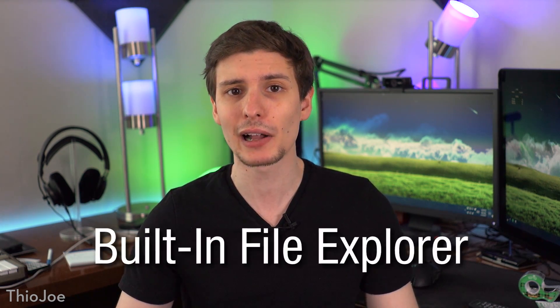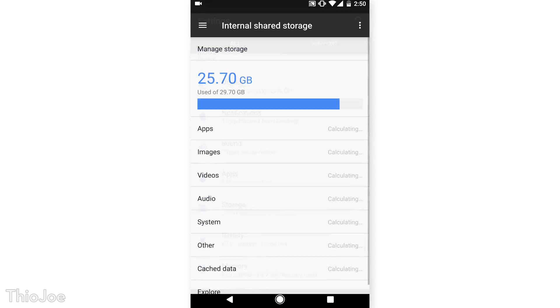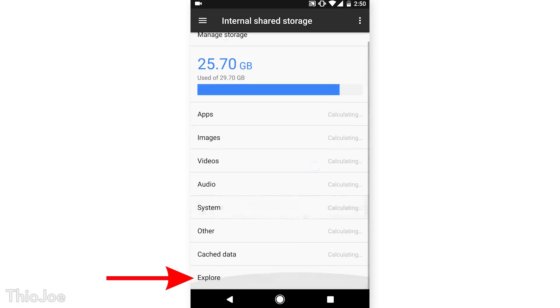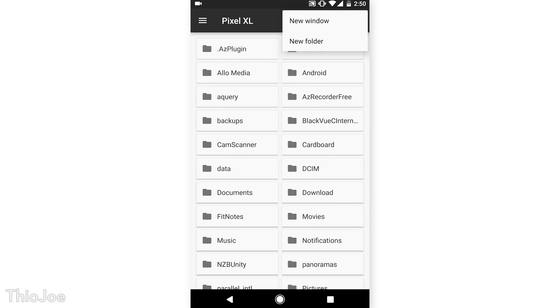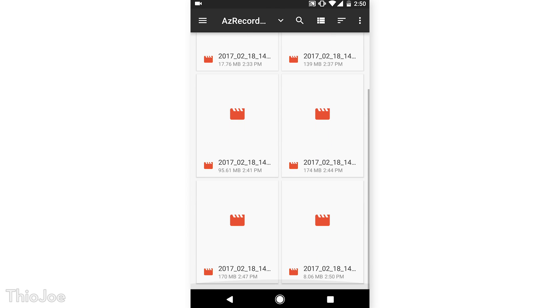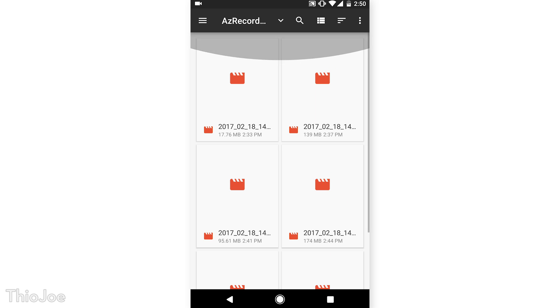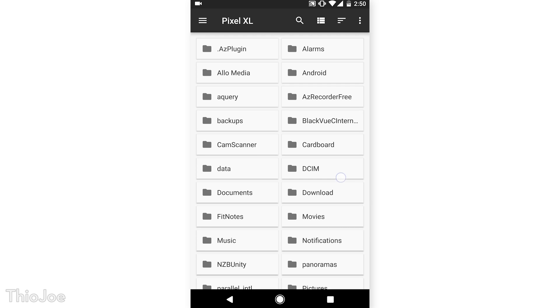Number 6 is another pretty useful one — it's the hidden built-in file explorer. Most people think you need a third-party app to browse through the phone's file system, but there is actually a basic one built-in. To get to it, go to Settings, Storage, and then click the Explore button. From there you can search for files, create new folders, copy and move files, delete them, and all that. You'll probably still need a third-party app for advanced things like network folders, but this covers all the basics.